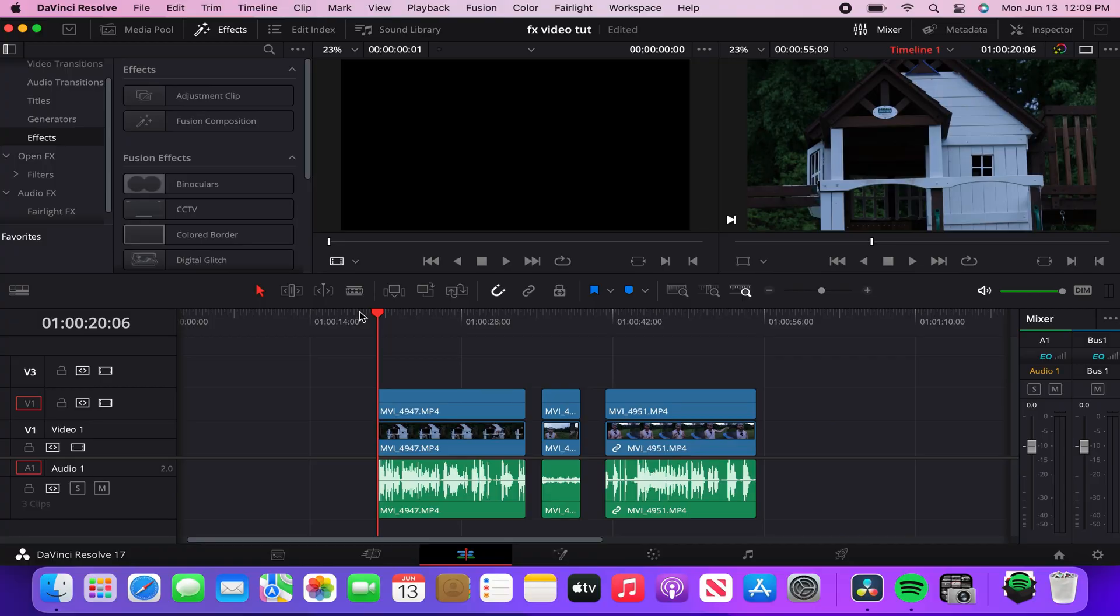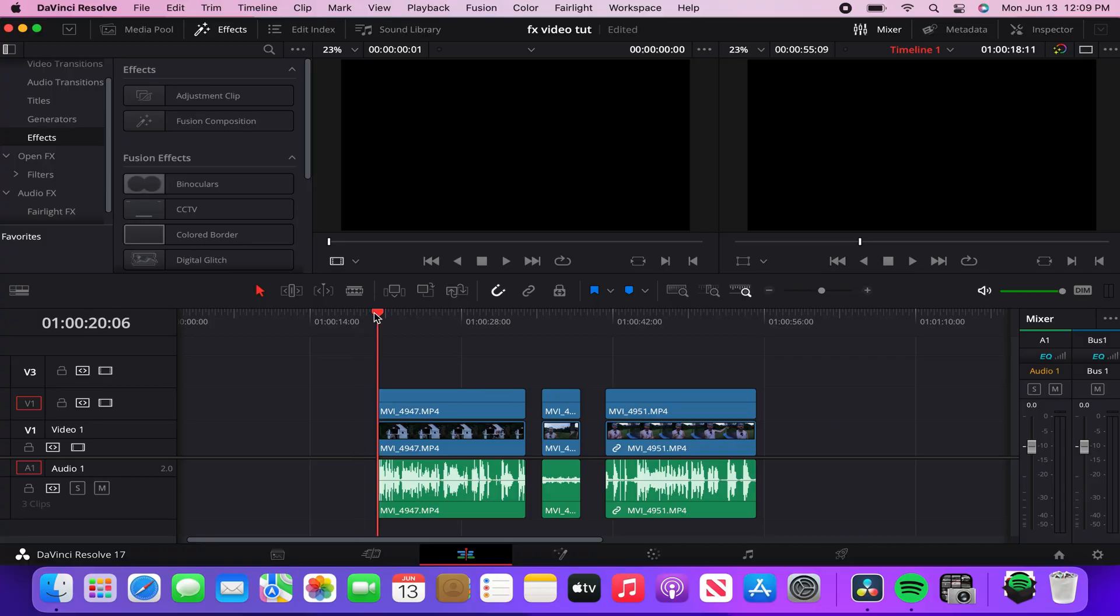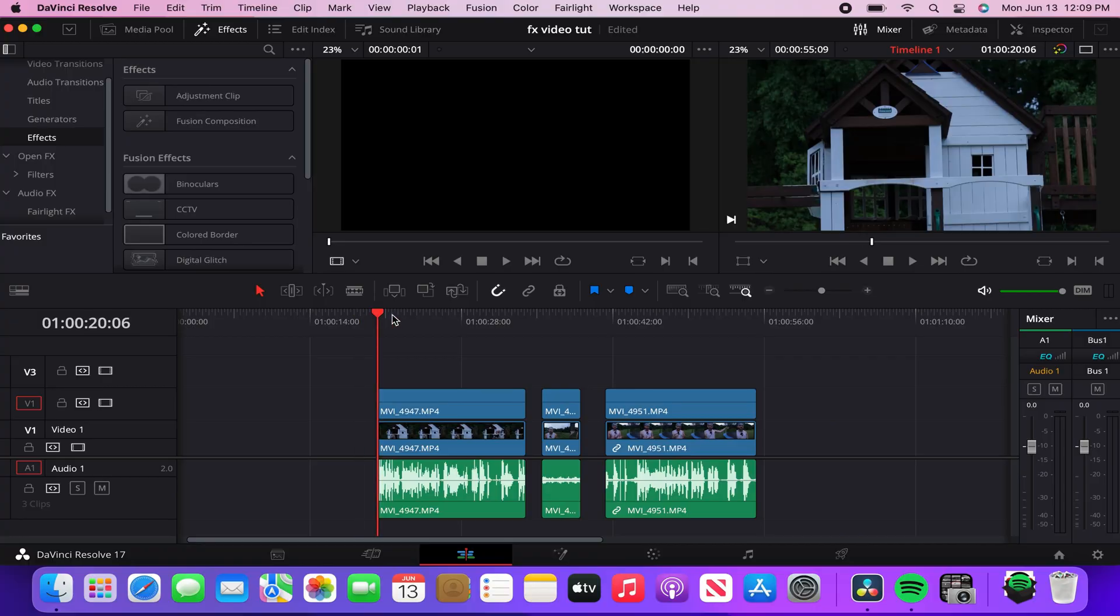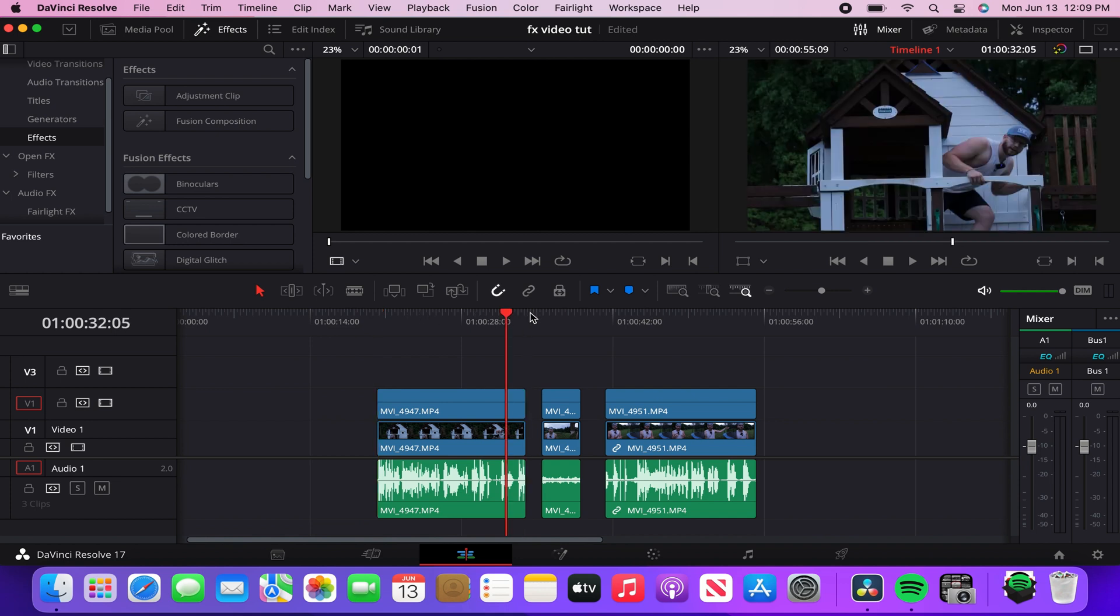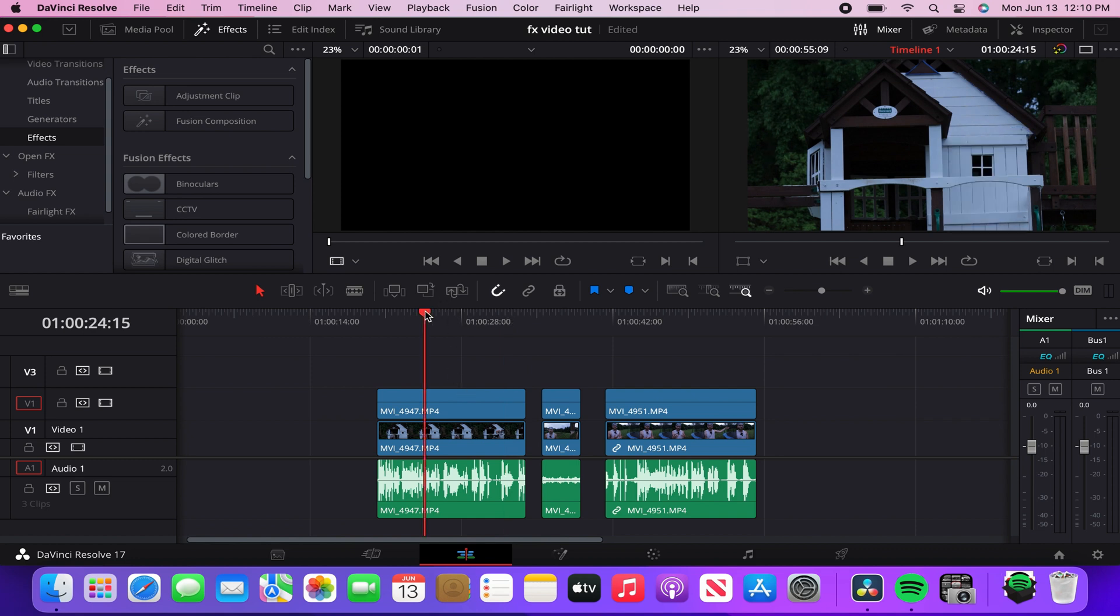That way the shots are completely 100% the exact same. So that's the trick. Shooting manual, lock in your settings, shoot that clean plate first. You can see if I scrub through here, I just have a clip of the playhouse, all my settings locked in exactly the way I want it. Just a clean plate of the playhouse.